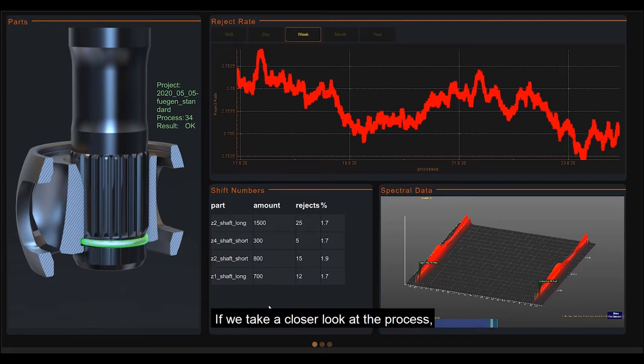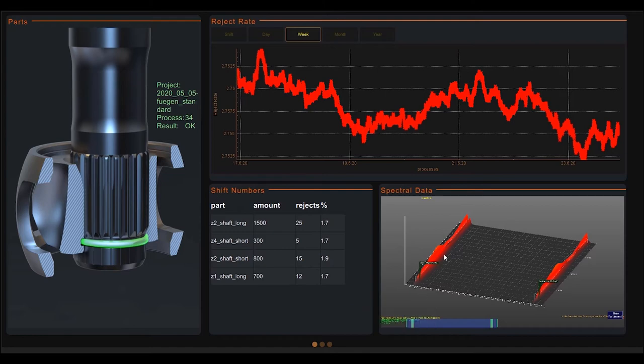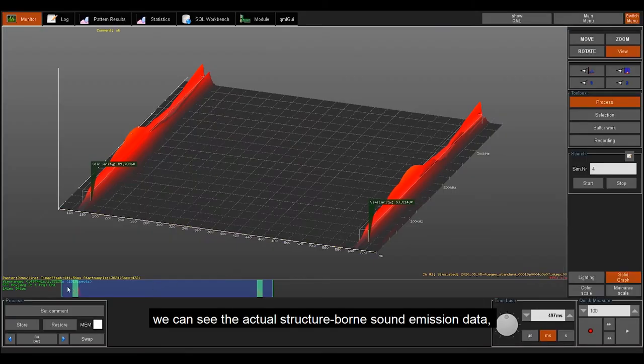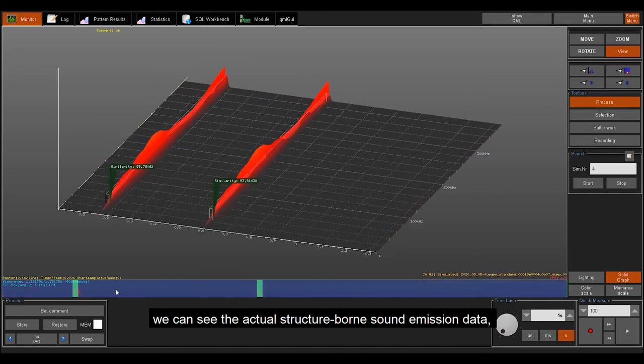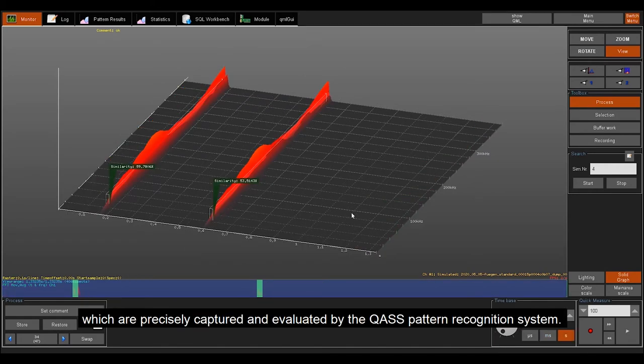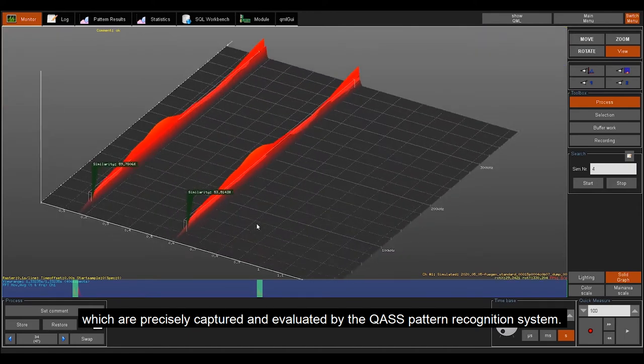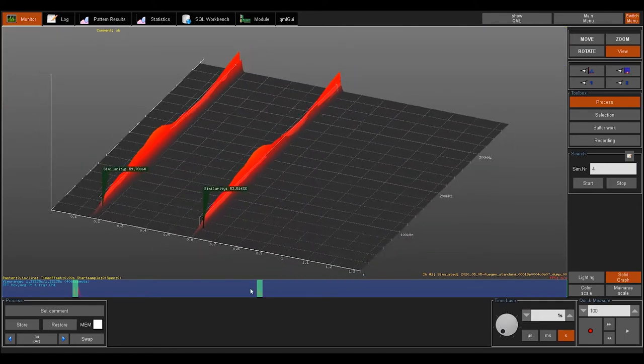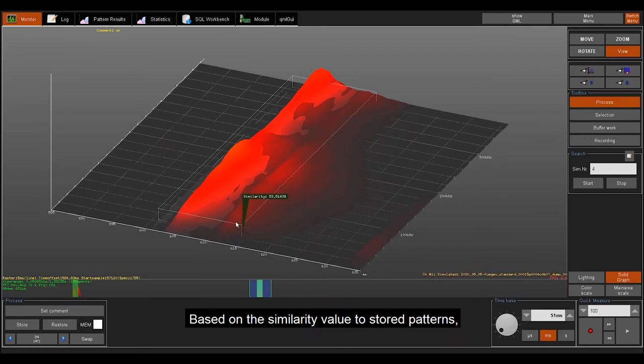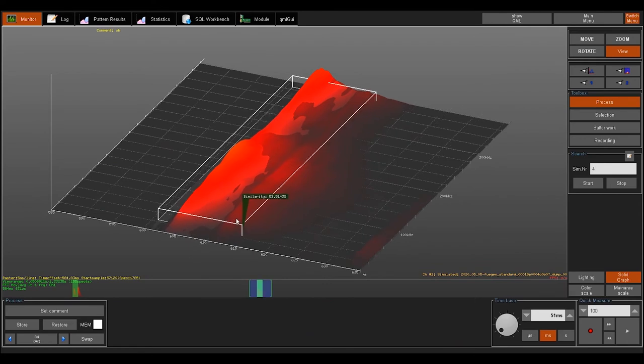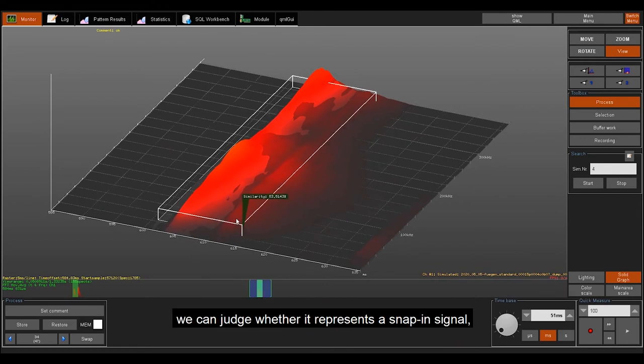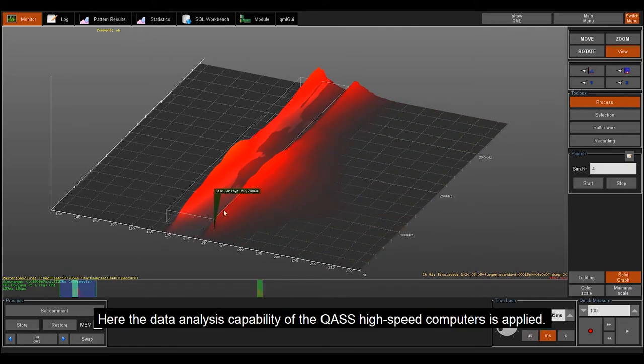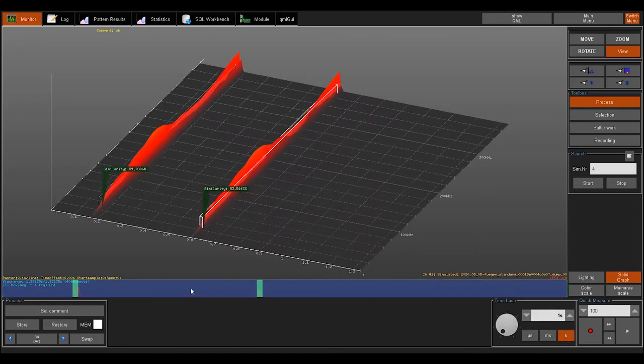If we take a closer look at the process, we can see the actual structure-borne sound emission data, which are precisely captured and evaluated by the QUAS pattern recognition system. Based on the similarity value to stored patterns, we can judge whether it represents a snap-in signal. Here, the data analysis capability of the QUAS high-speed computers is applied.